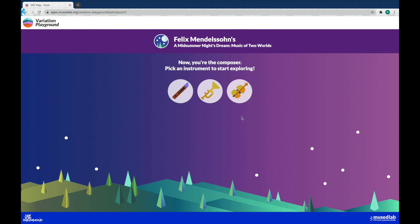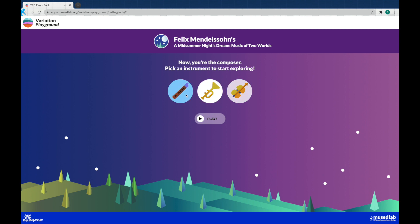First thing you can do, you can choose what instruments you're going to hear. We're going to be using the music of Felix Mendelssohn in A Midsummer Night's Dream. That's a pretty famous musical drama that he wrote. So first we're going to go with the strings. I think that sounds best to me but you can choose whatever you want. So like I said I prefer the strings. Let's go ahead and choose that.